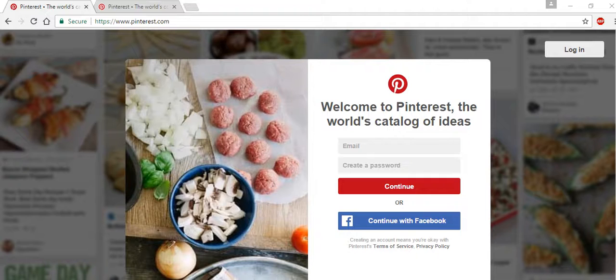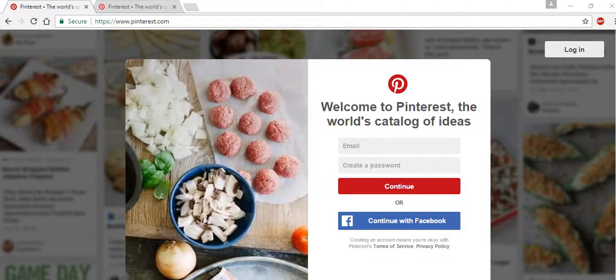Today, I would like to introduce you to a new, very popular site: Pinterest. Founded in March of 2010, Pinterest has become a go-to site.